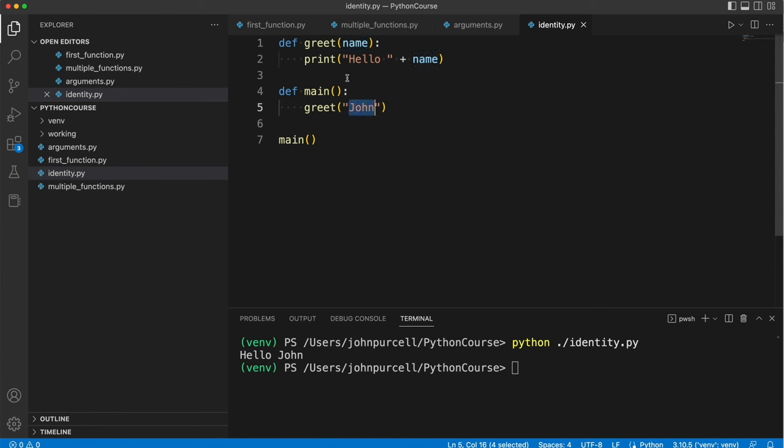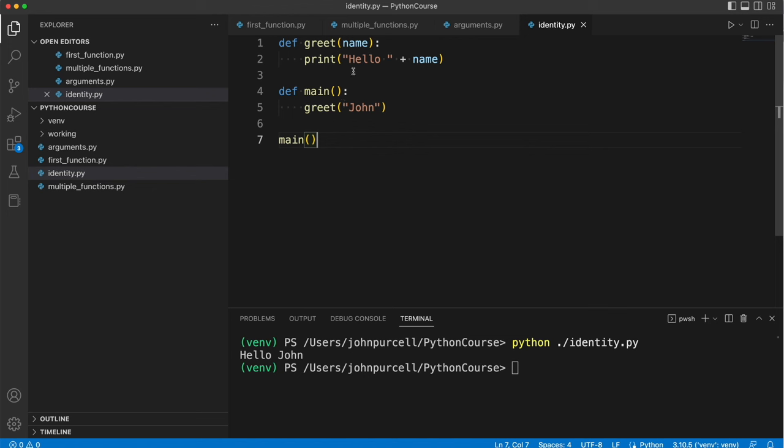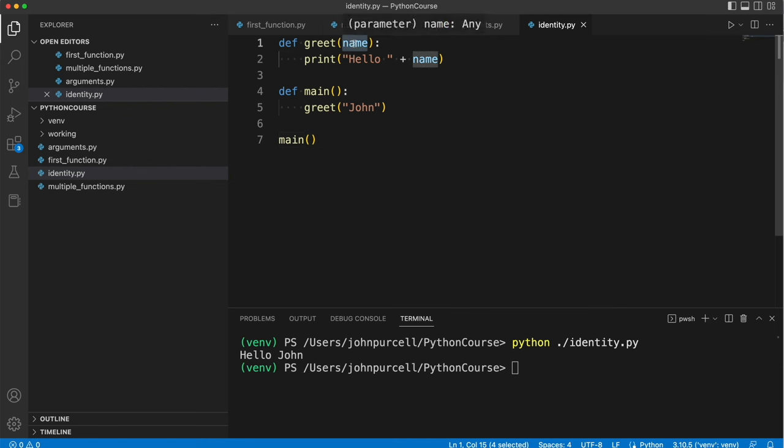But you can't tell that from looking at the definition here. So what I've done is I've passed in a string literal so we call this a function argument as I've said previously. This we actually call a function parameter.